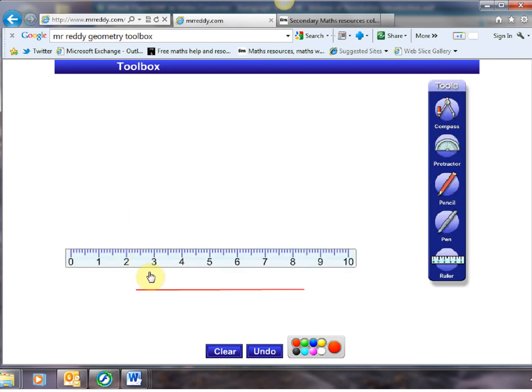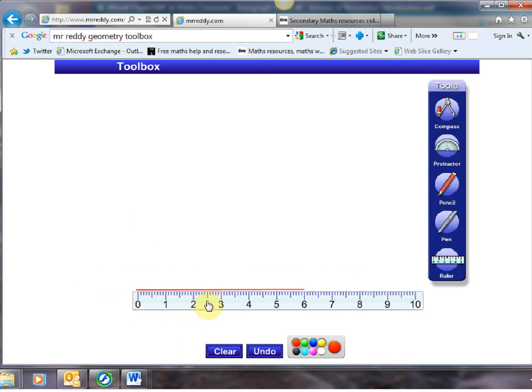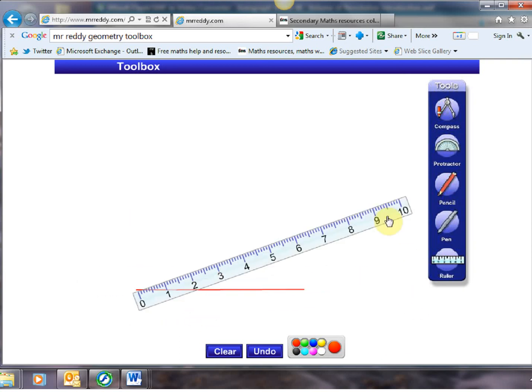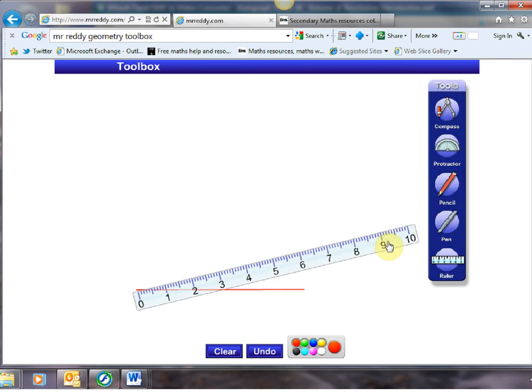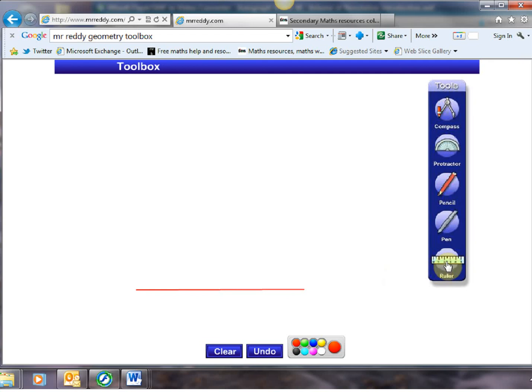Just to use it if you just drag it around you can move things and if you drag this end you can tilt things which will become very important in a second. So there's the ruler tool. If you want to get rid of anything you just give it a little click there.